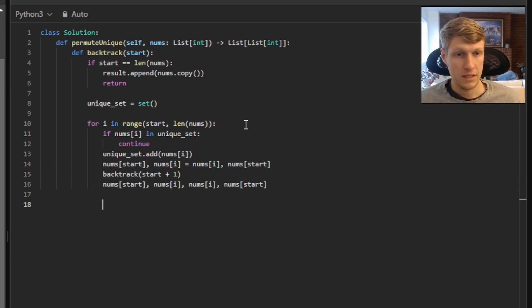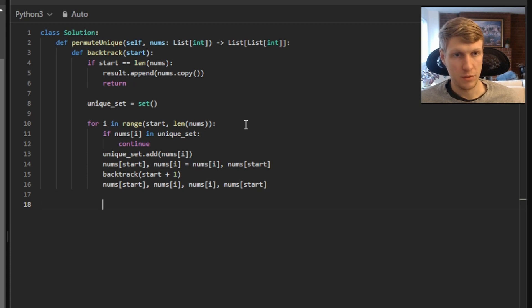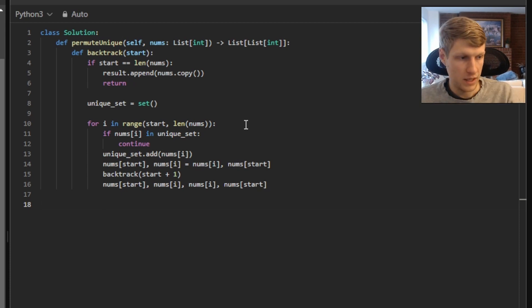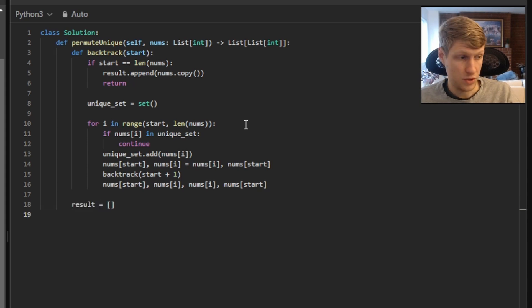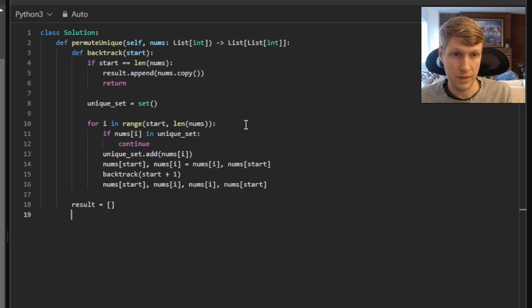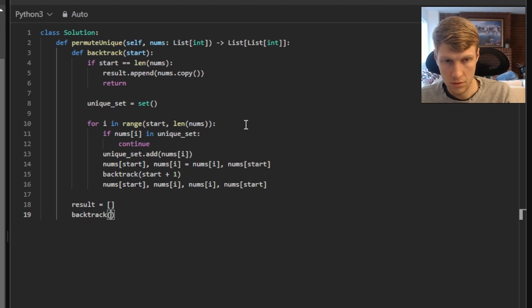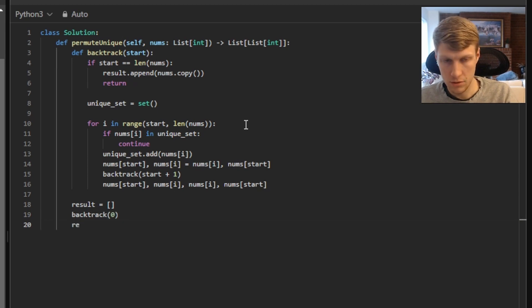And that's it for our backtracking function. So we'll go through and finish up our permutation function. And the first thing we want to do is define our result variable. And this will just be used to store all of our permutations. And next we'll want to call our backtracking function, and we'll kick it off with our start value being equal to zero. And finally, we'll just return our result.